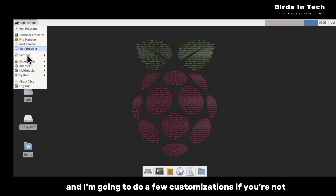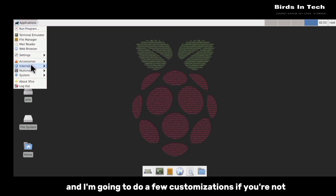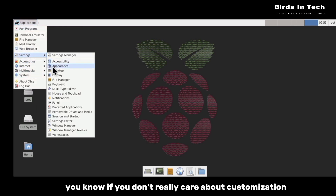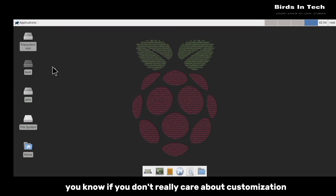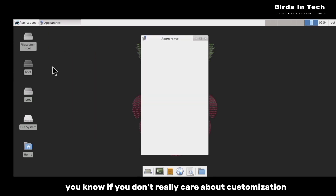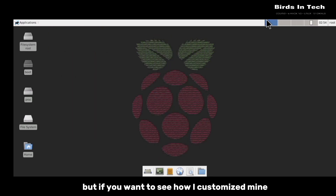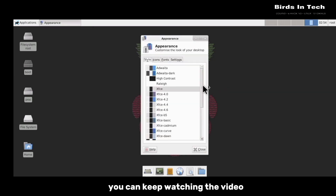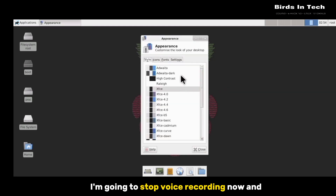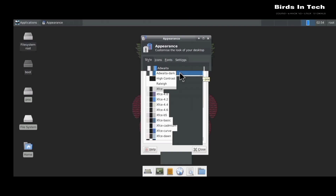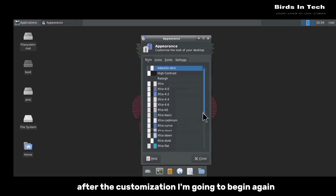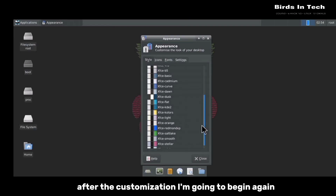I'm going to do a few customizations. If you don't really care about customizations you can easily skip this part, but if you want to see how I customized mine you can keep watching. As for me, I'm going to stop recording now and after the customization I'm going to begin again.